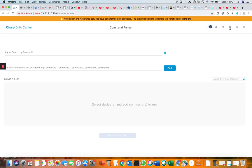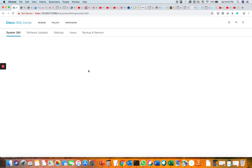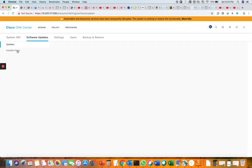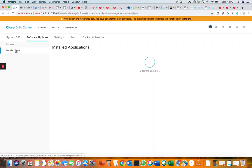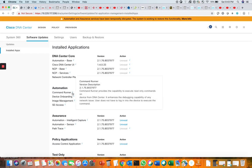The Command Runner comes as an application within Cisco DNA Center. You can see these applications here under System Settings. This Command Runner is used to run your diagnostic commands from DNA Center to the devices.